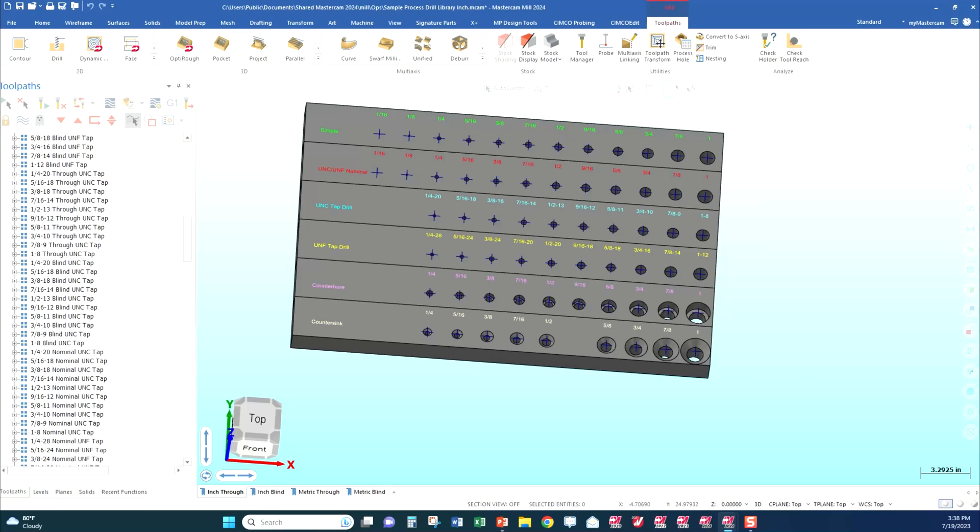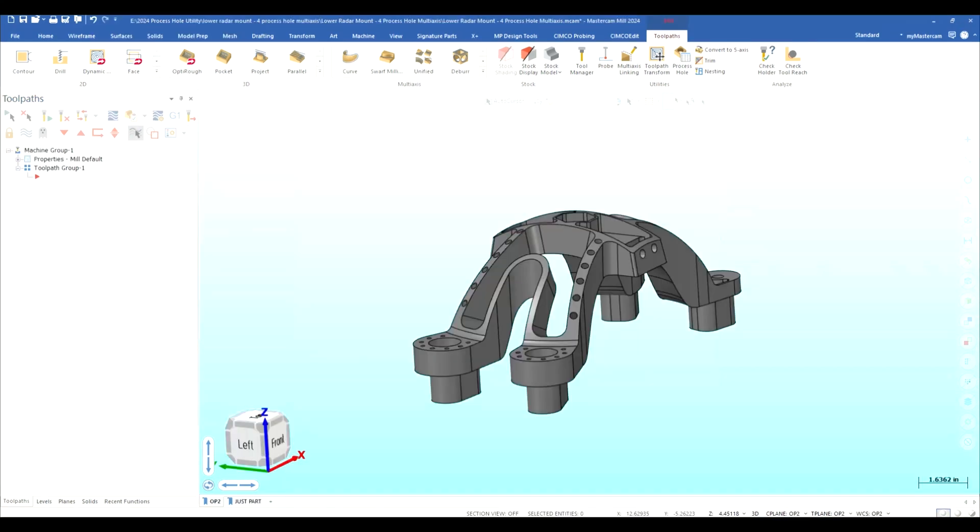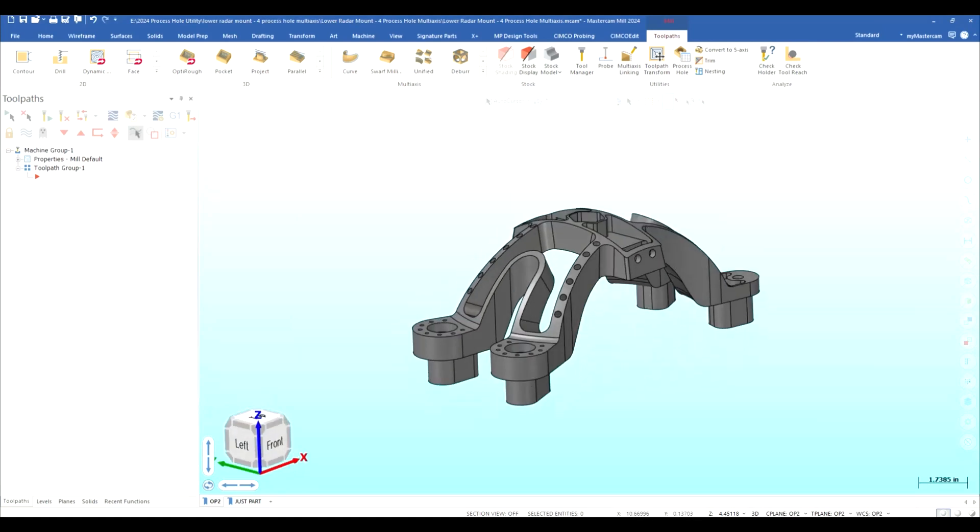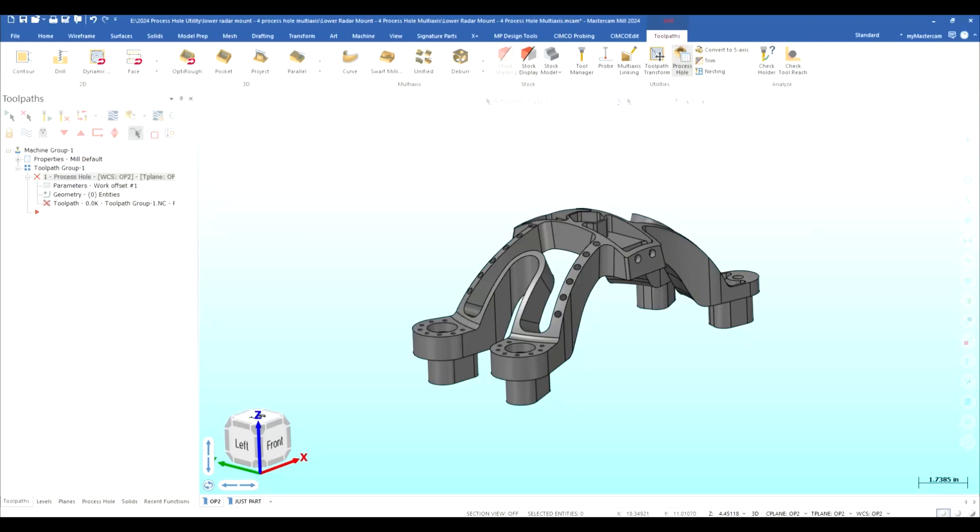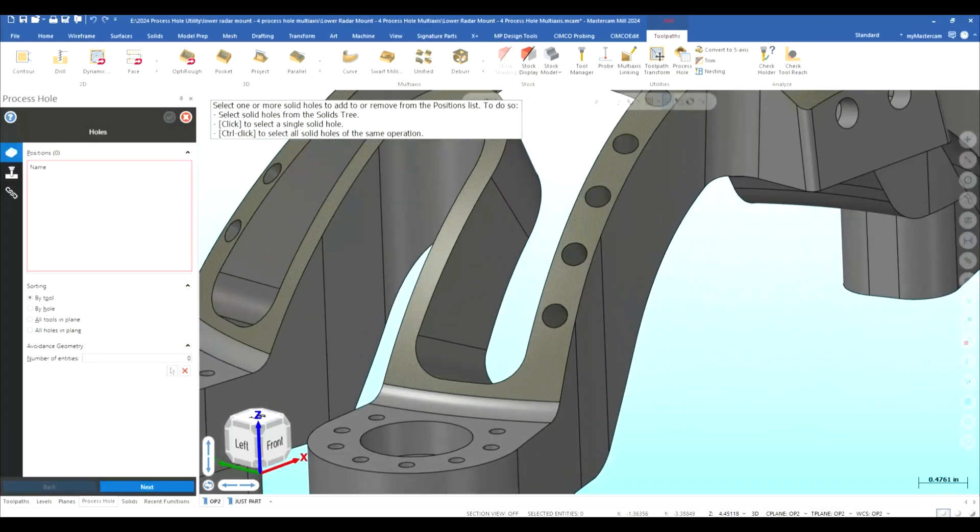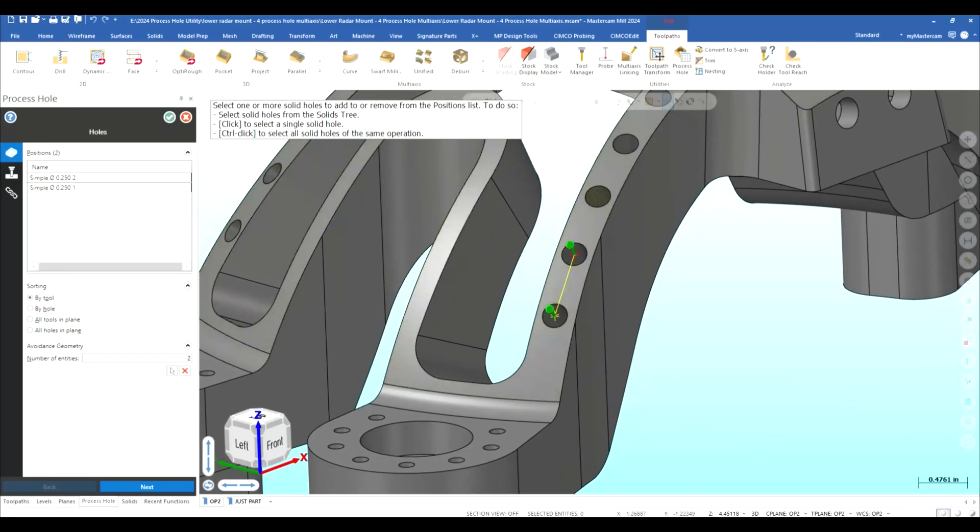Okay let's see how process hole handles multi-axis holes in Mastercam 2024 so let's go ahead and we'll get started on this I brought in my machine got a toolpath got a process hole it's asking us to go ahead and pick the holes I'm just going to come in here and pick these.